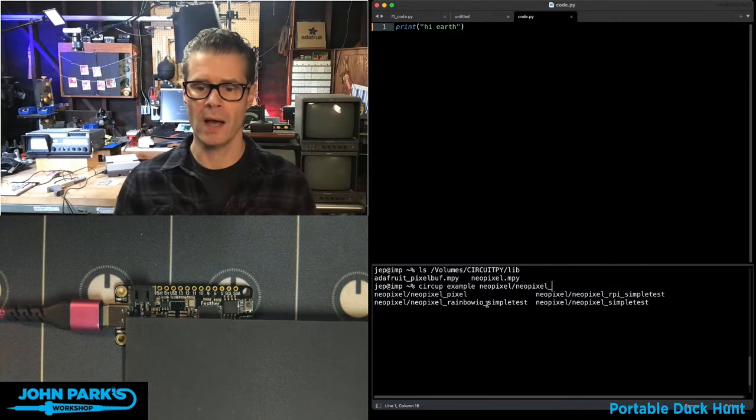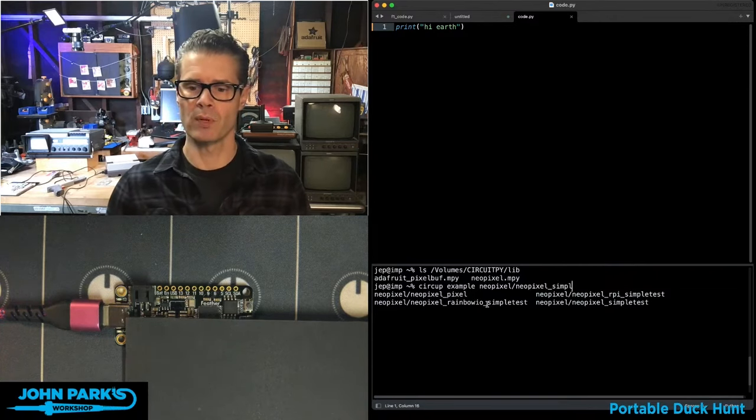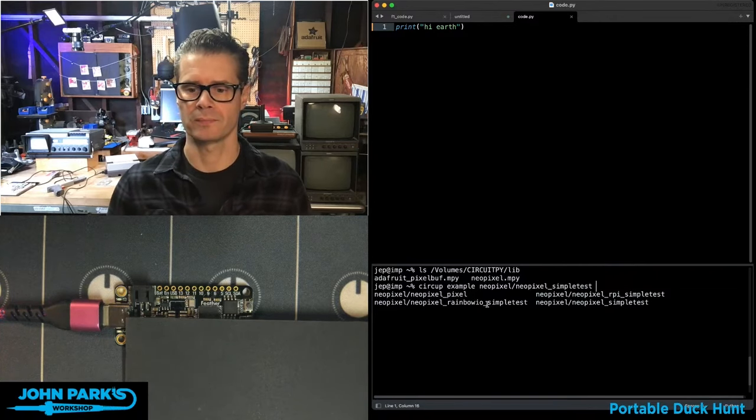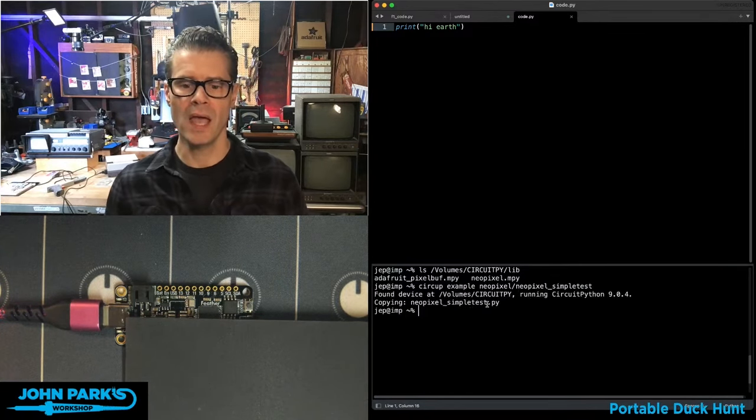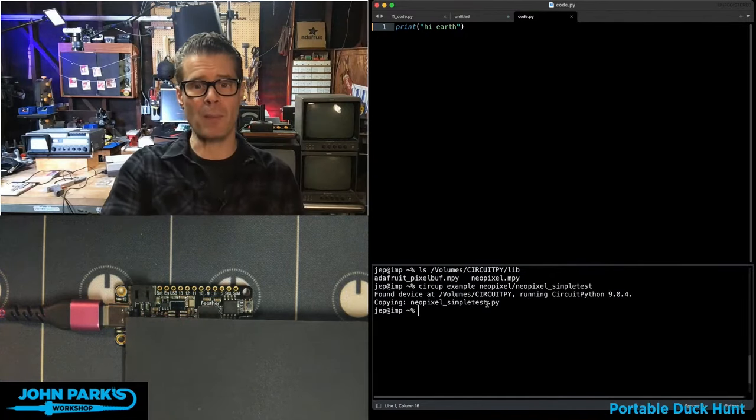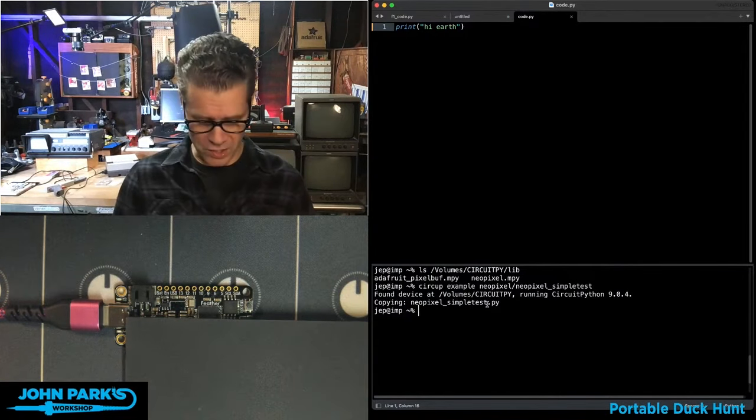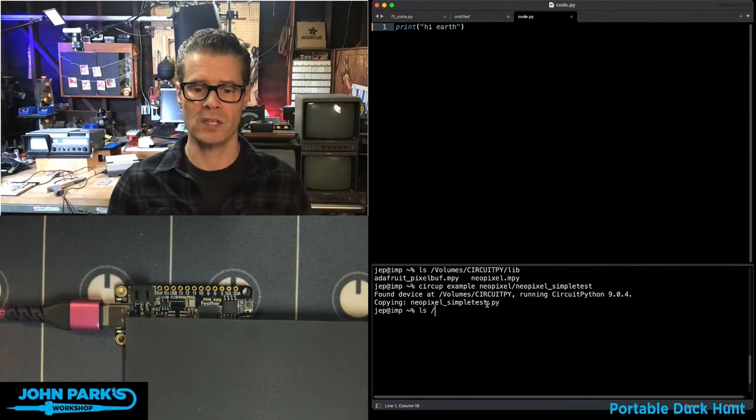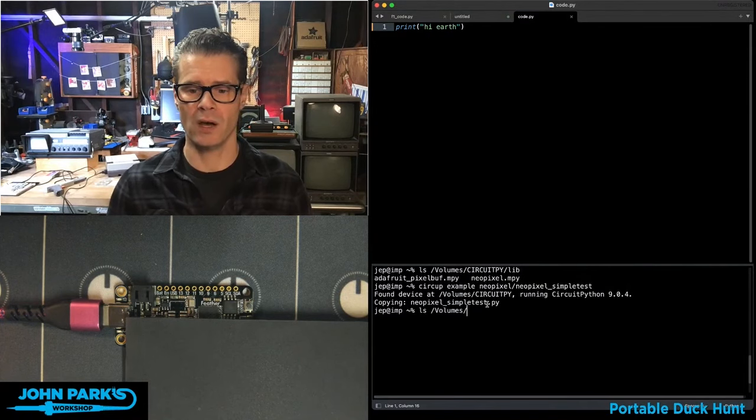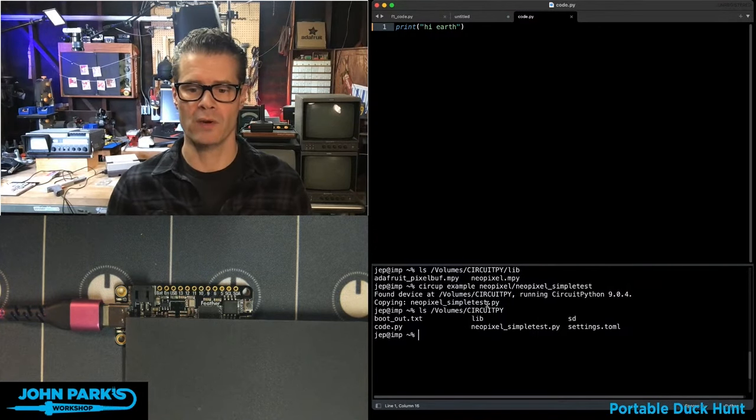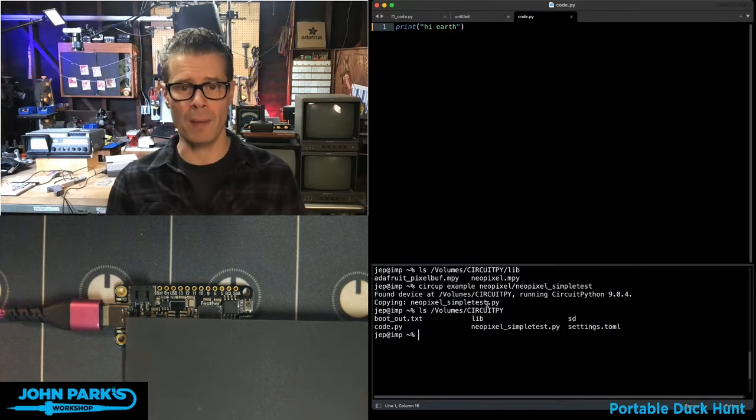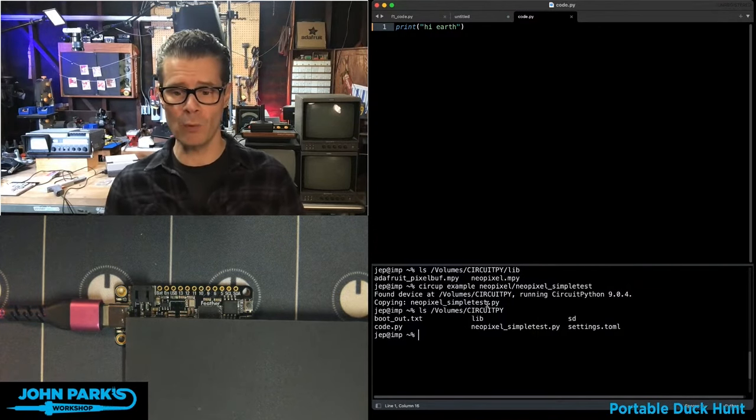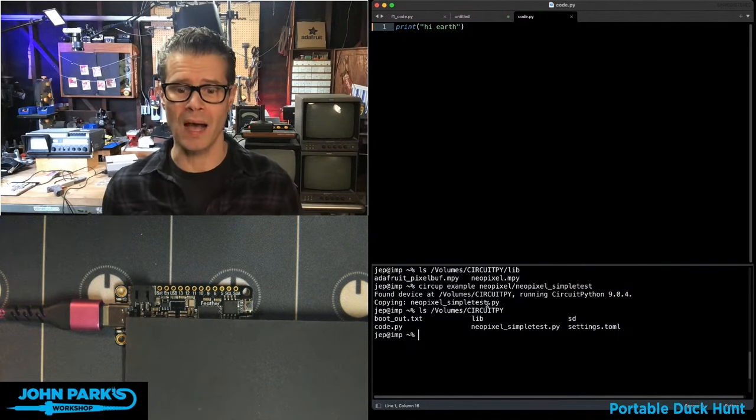So I'll do NeoPixel simple test and hit enter. And what this is going to do is copy that Python script onto my device. So now if I list the contents of the CircuitPython drive, you'll see not only do I have code.py, but now I have NeoPixel simple test.py.